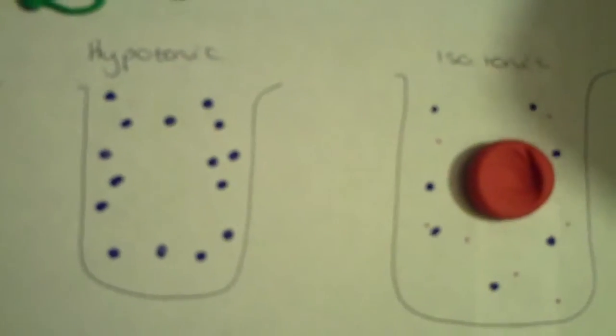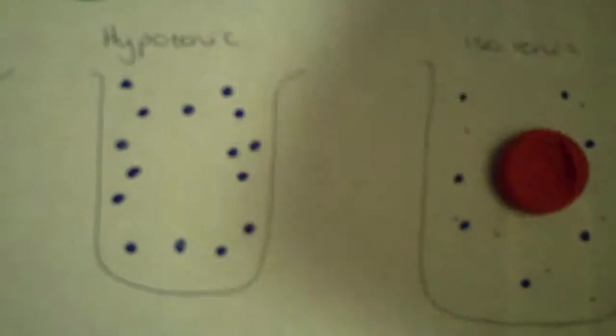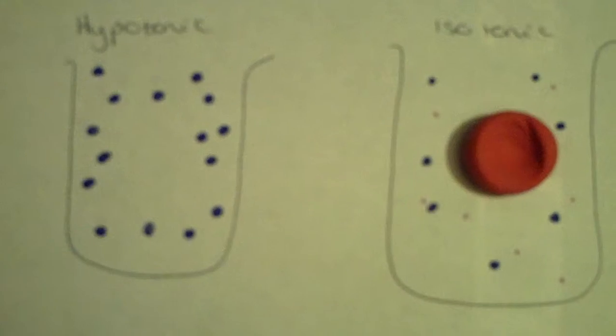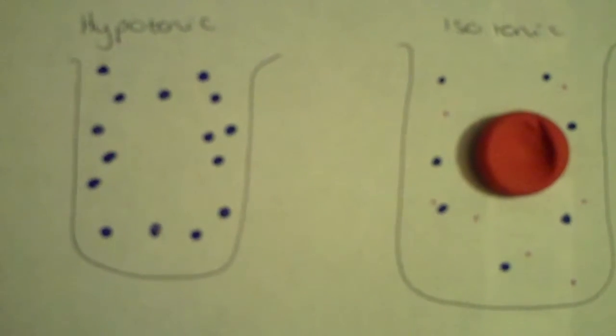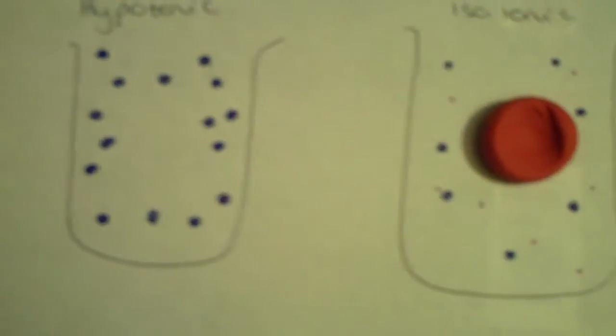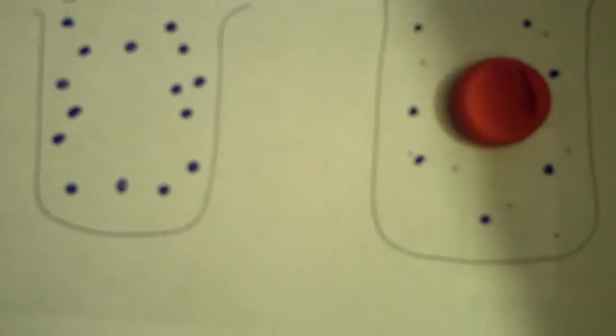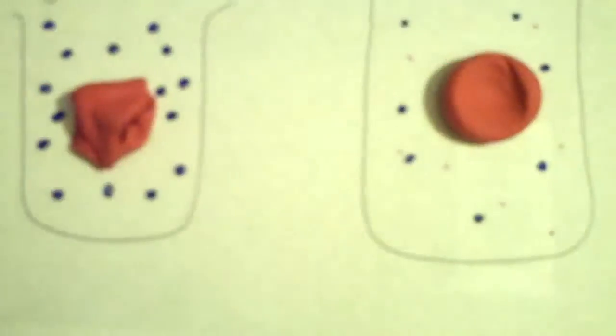When they placed the same red blood cell in a hypotonic solution, a solution that has lots of free water molecules because there's very little solutes, the water enters the cell and, as you can see, completely changes its shape. It actually bursts.